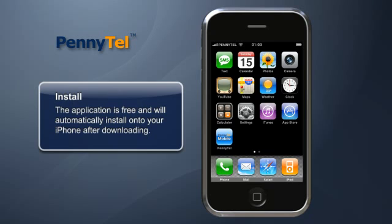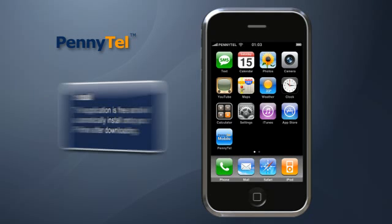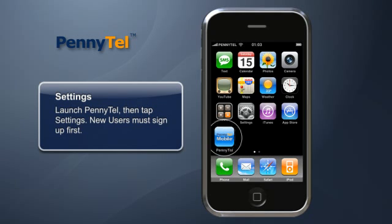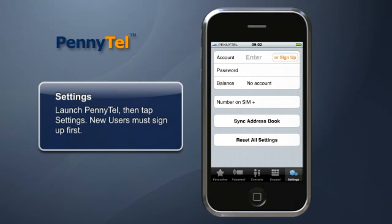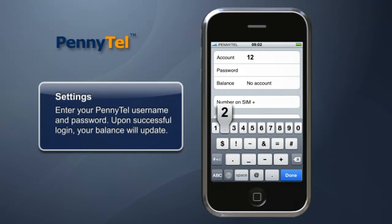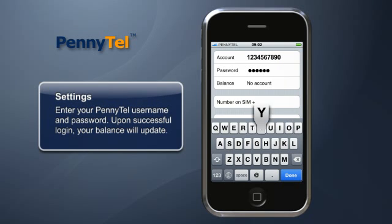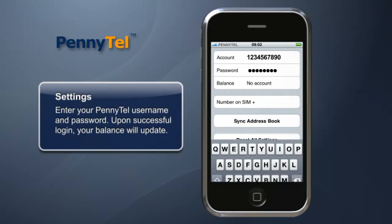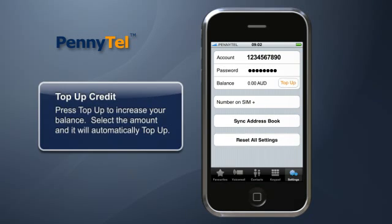Now to set it up. Launch PennyTel and then tap Settings. New users will need to sign up. Enter your PennyTel username and password. Once you've successfully logged on, your balance will update.